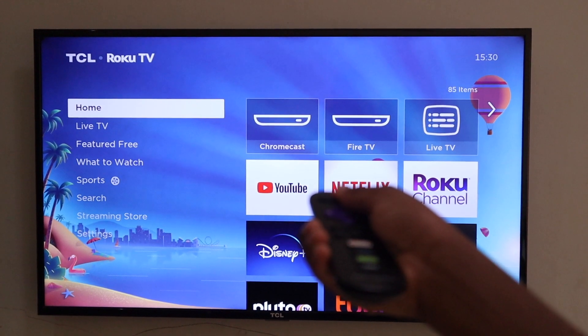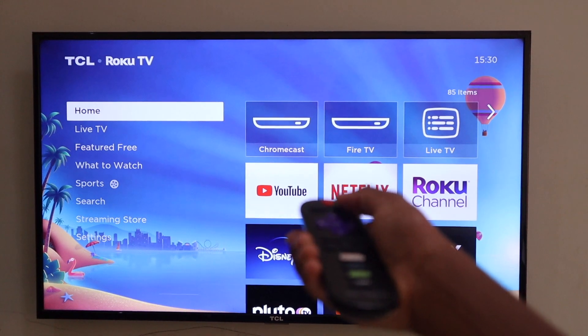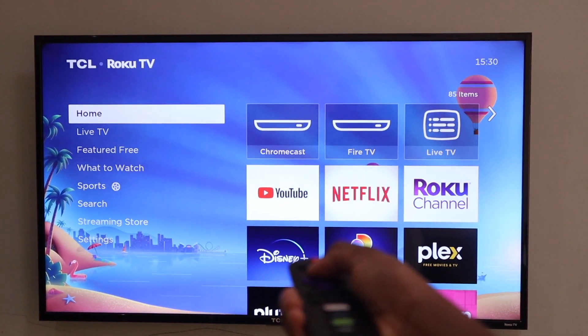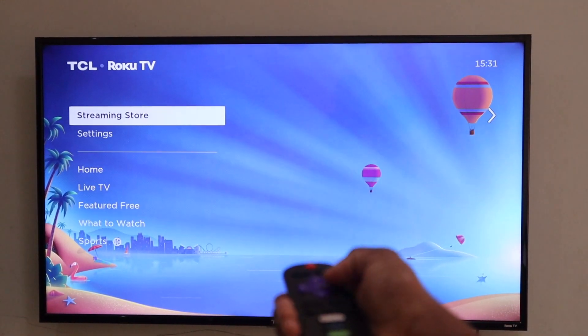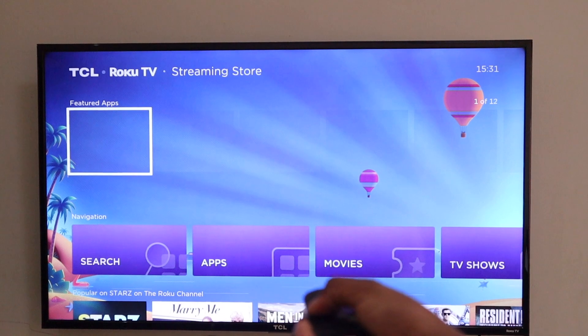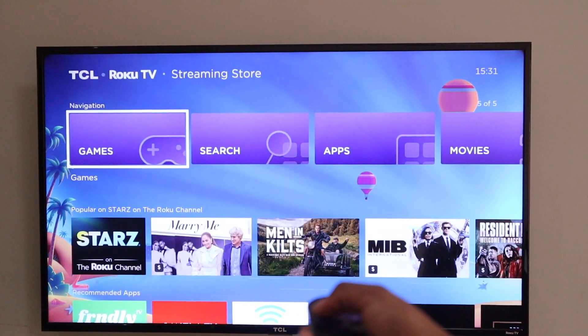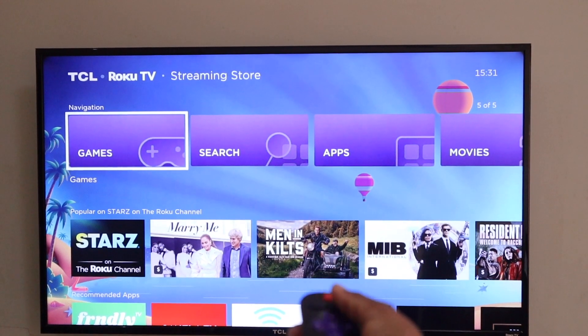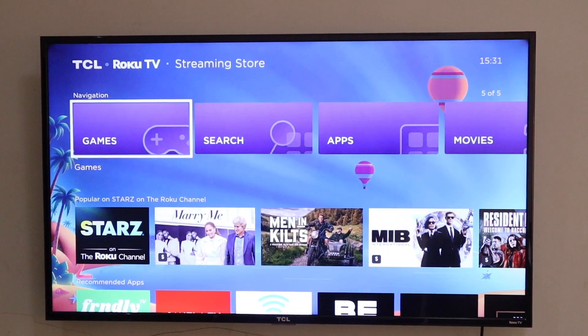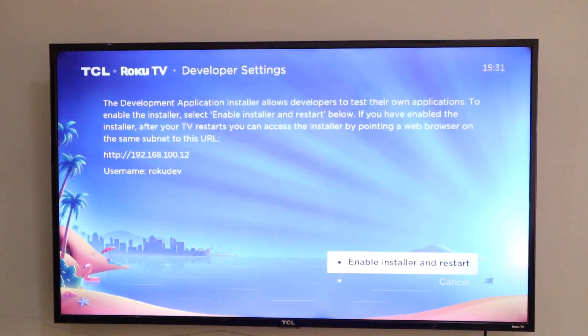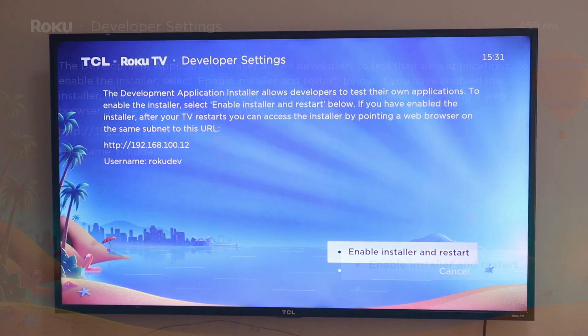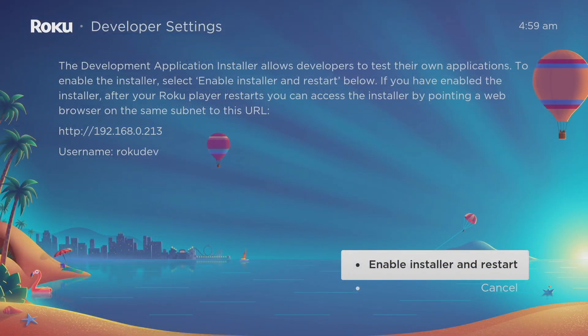Let's do that. Home button three times, so that is one, two, three, and then up twice, so that is one, two, and then right, left, right, left, and then right. There you go, the developer settings page comes up.